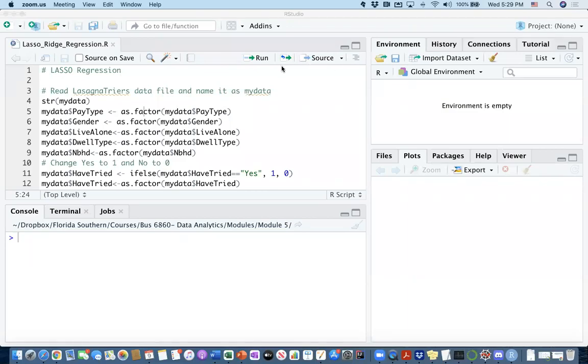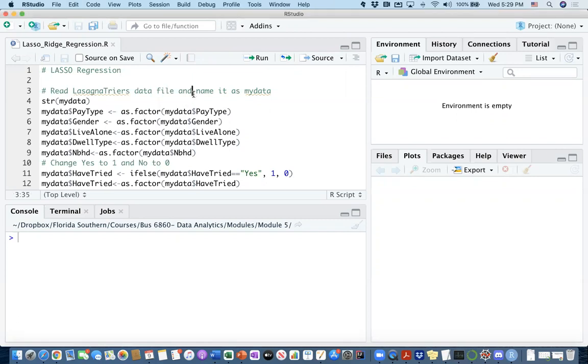Hello, this video is going to be about lasso and ridge regression and how we use them in R to solve classification problems.